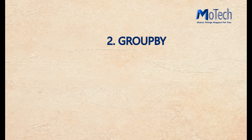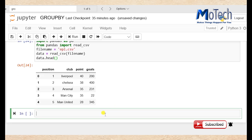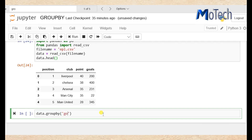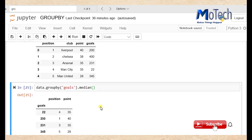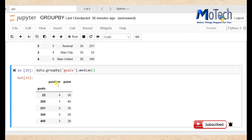Number two: groupby. It provides the ability to group a dataframe by column values then merge them into results. So: data dot groupby, in brackets single quote 'goals', to group the column named goals, dot median with brackets. Now we can see the column named goals is grouped by median.